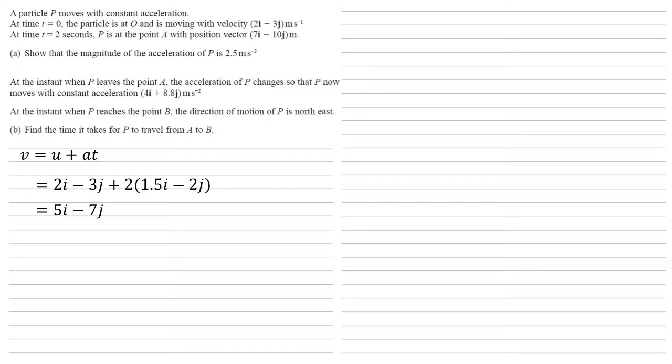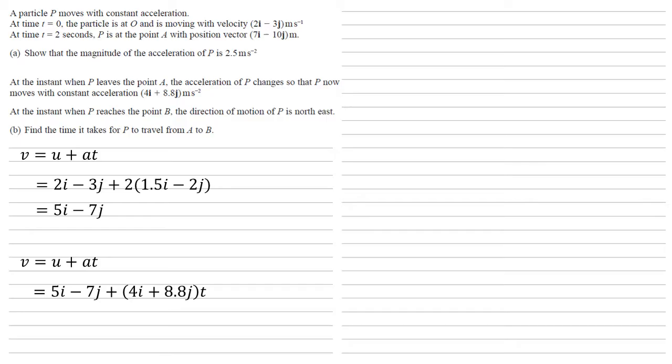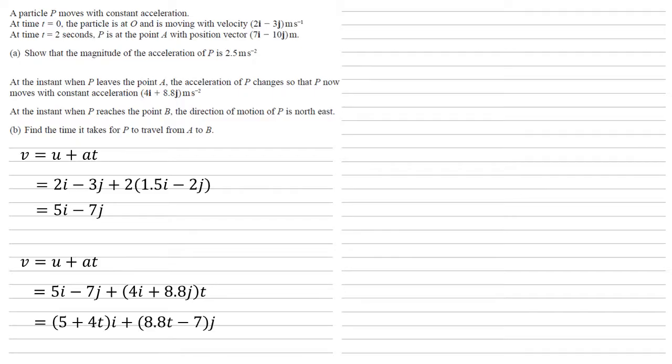We're now going to take this value as our new initial velocity of U. And we're going to do this again to find a new velocity at B. So the velocity at B must equal the velocity at A, which we've just calculated as 5i minus 7j, plus the acceleration in this section, which is 4i plus 8.8j, all times by t, which we're trying to calculate. Rearranging this so that we've got our i components together and our j components together gives us 5 plus 4ti plus 8.8t minus 7j.